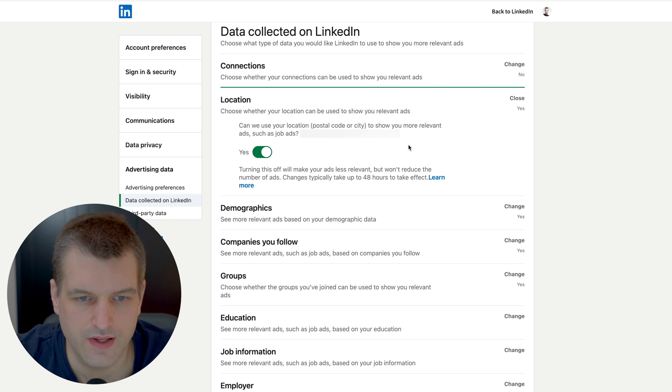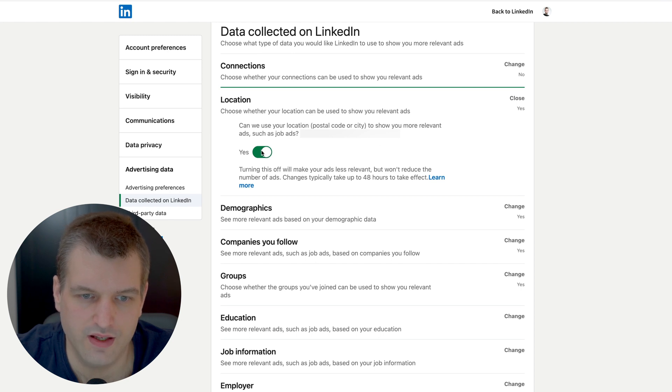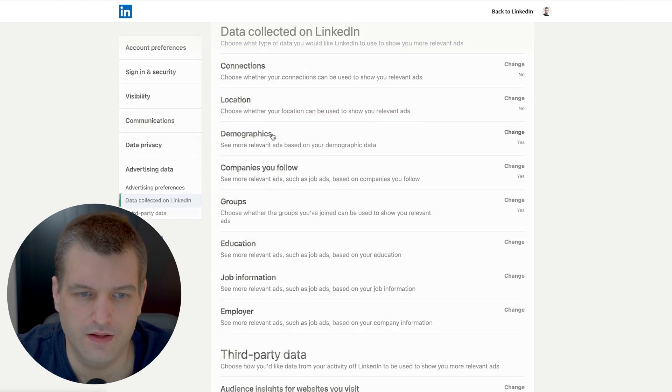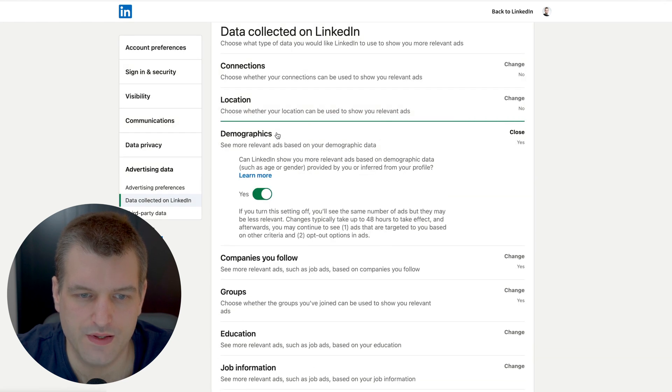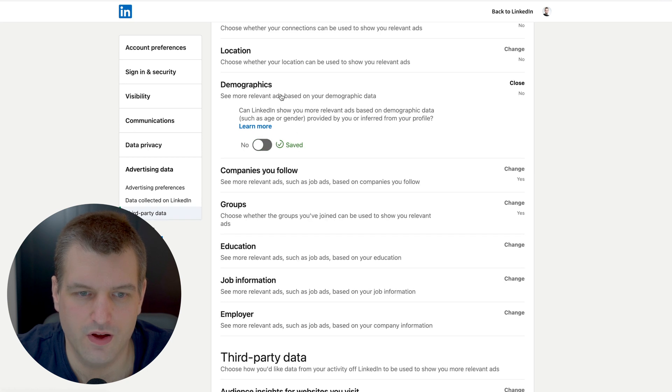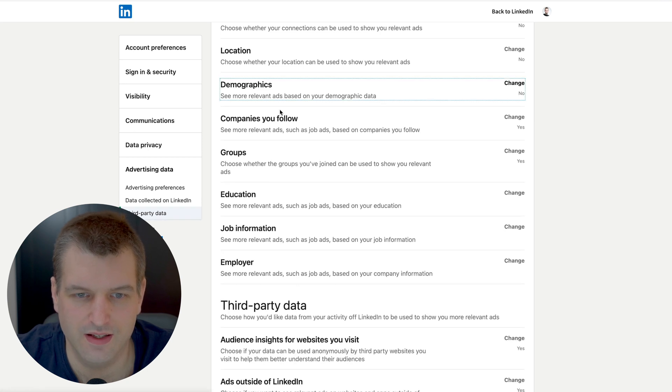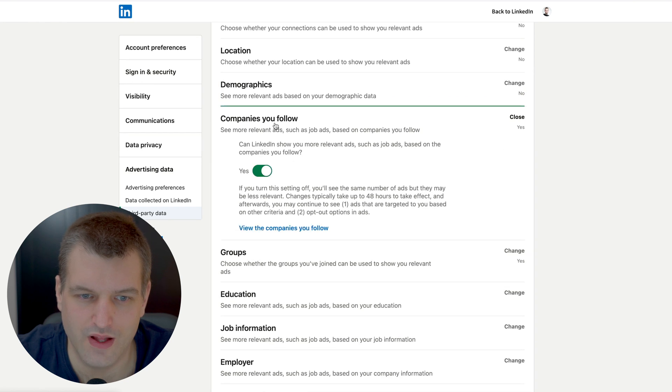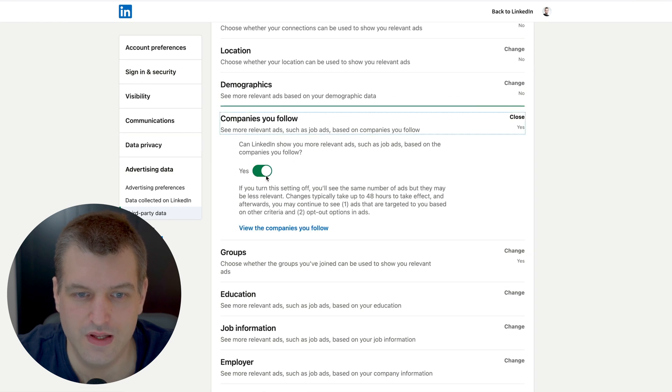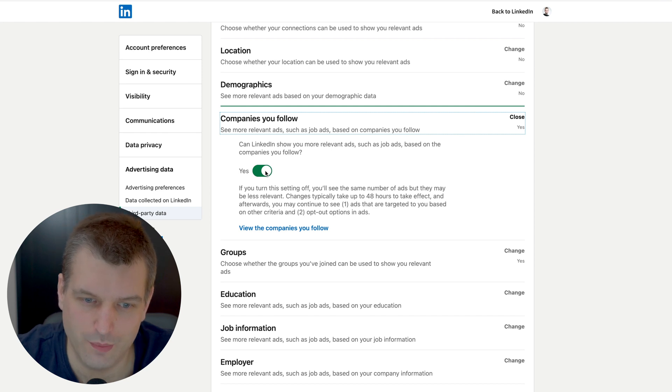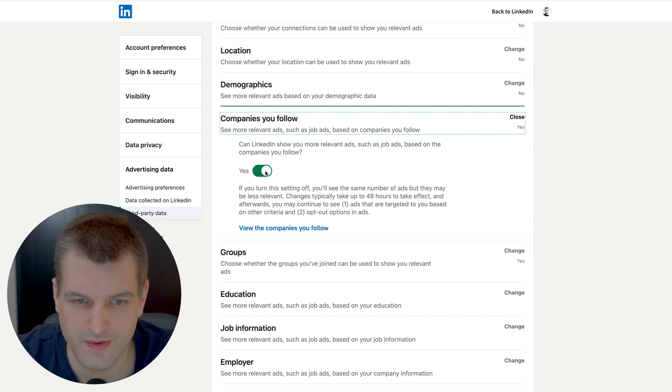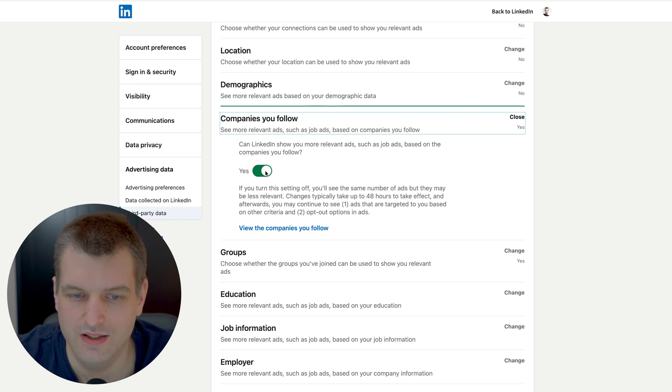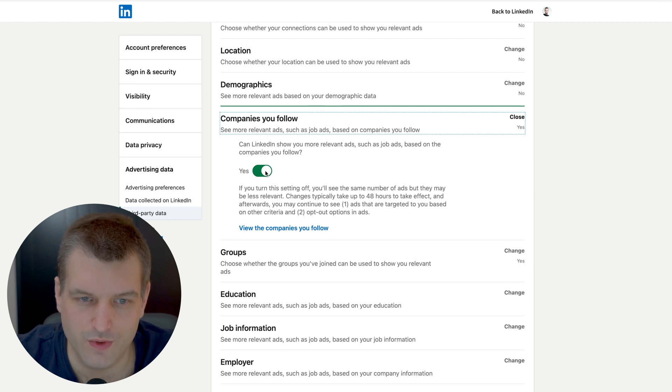Next the location setting here you want to turn this off so you don't get any geo-targeted advertisements in your region. Then demographics - see more relevant ads based on demographic data, we want to turn this off. They will tell you otherwise but if you turn off all of those targeting features you will definitely see less ads. Check out my other video where I teach you exactly how you can actually block all ads on LinkedIn. This will definitely make your account way more user-friendly to you.